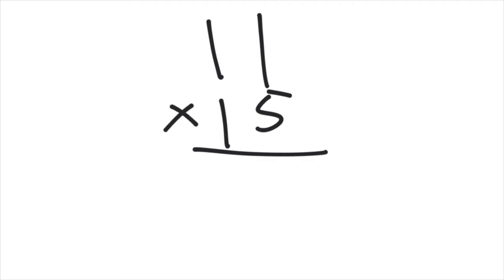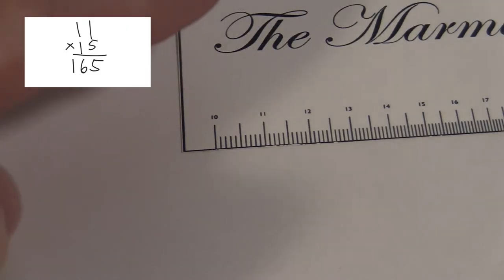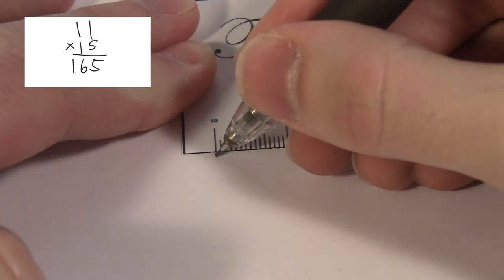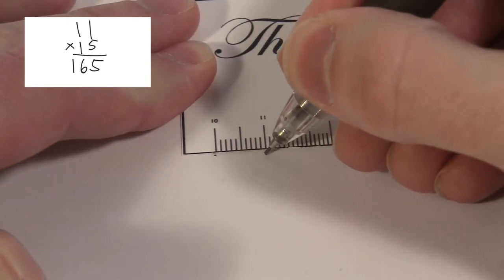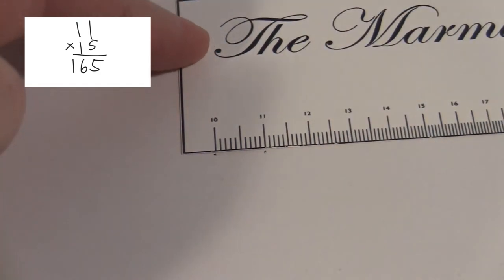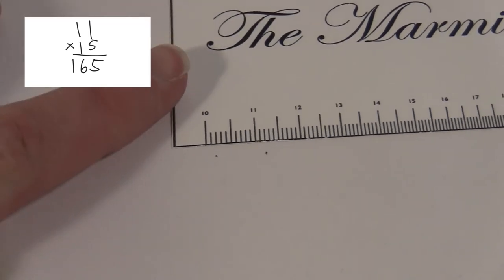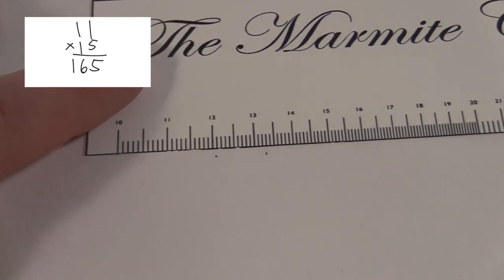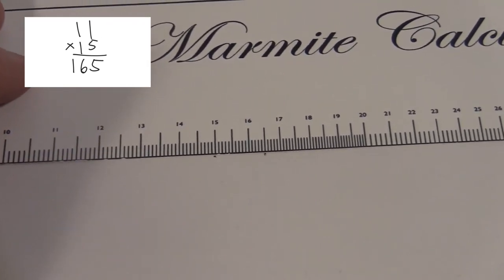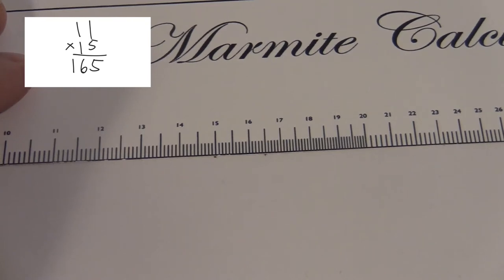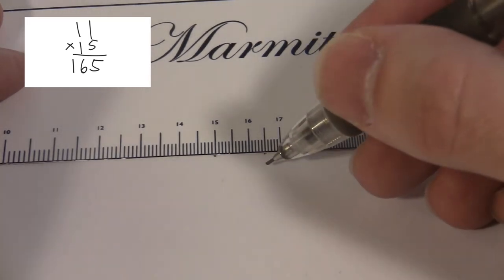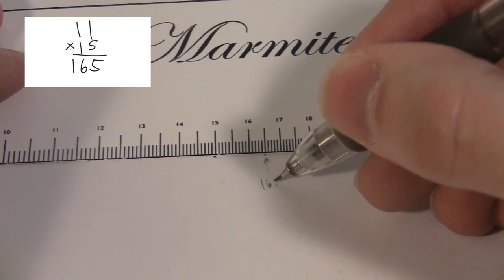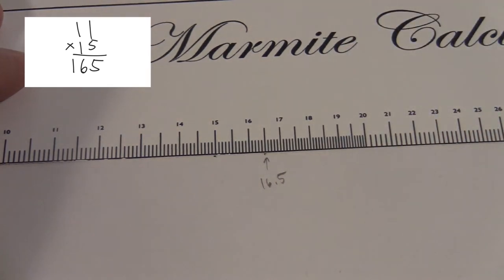Let's say I want to multiply 11 times 15. You get your Marmite Calculator and a piece of paper. You mark off the 10 at the beginning and the 11, which is your first number to multiply. Now you slide the ruler to the left so that the 15 is now where you marked the 10. And then read the number above the other mark that you made. I read something like 16.5. And this is the answer.